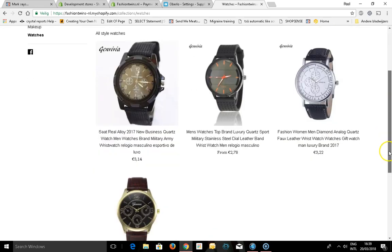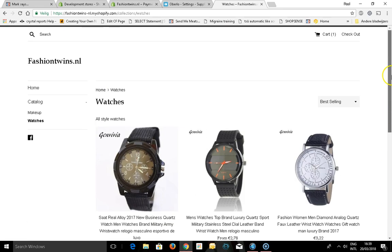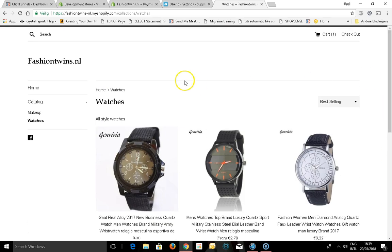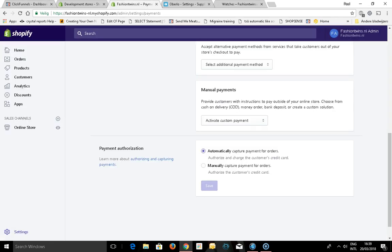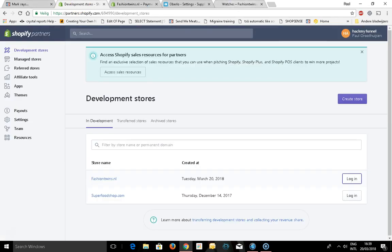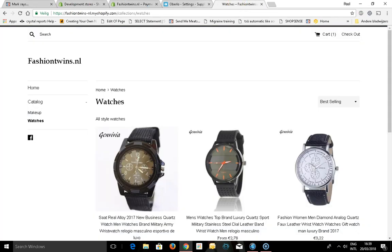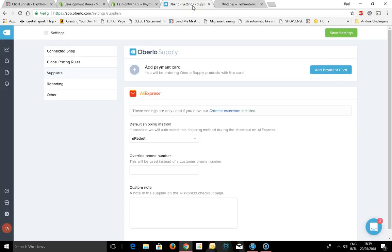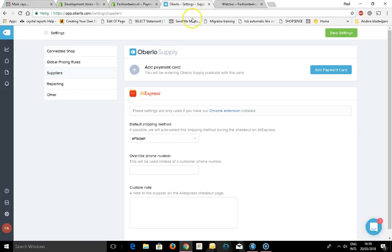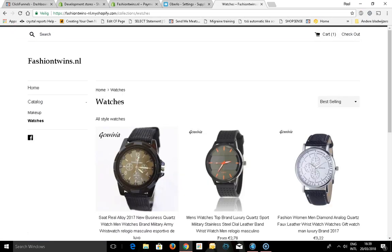In this video, we added the payment options in Oberlo and in Shopify, so people can give you money and you can handle all your orders with AliExpress. Hope you liked the video, share the video, give it a thumbs up. See you in the next one. Bye.